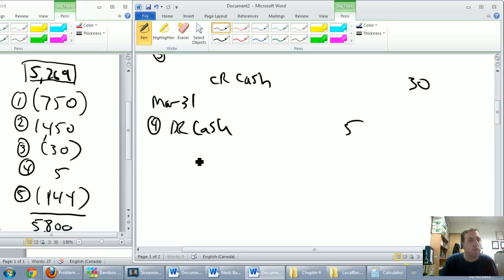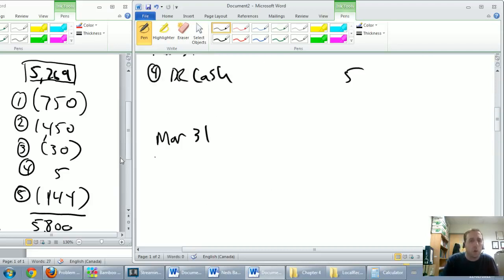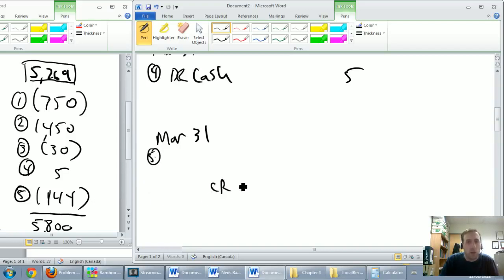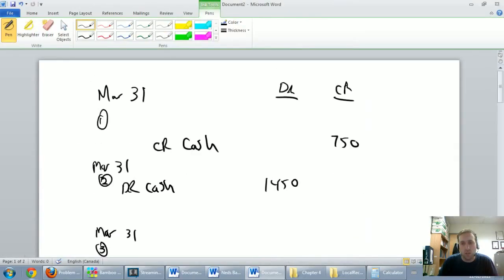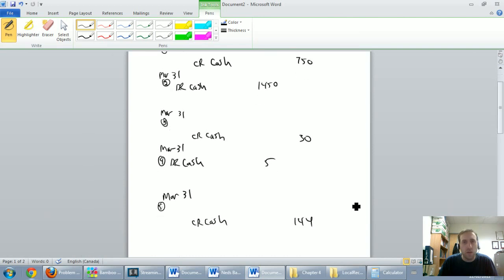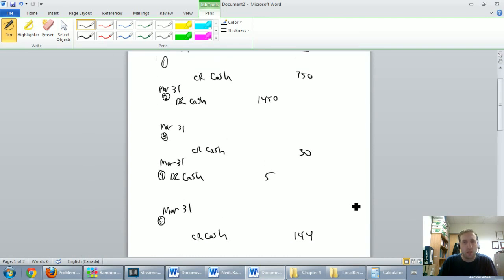Journal entry five, the last one, also dated March 31st: cash is going down by $144. Credit cash $144. Now we've got a page with five half-completed journal entries.